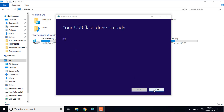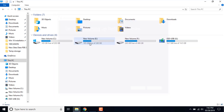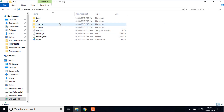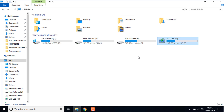Click on finish — your bootable pen drive of Windows 10 is ready. You can see the icon of the pen drive has changed, and once you open it you can see the various files and setup of Windows 10.